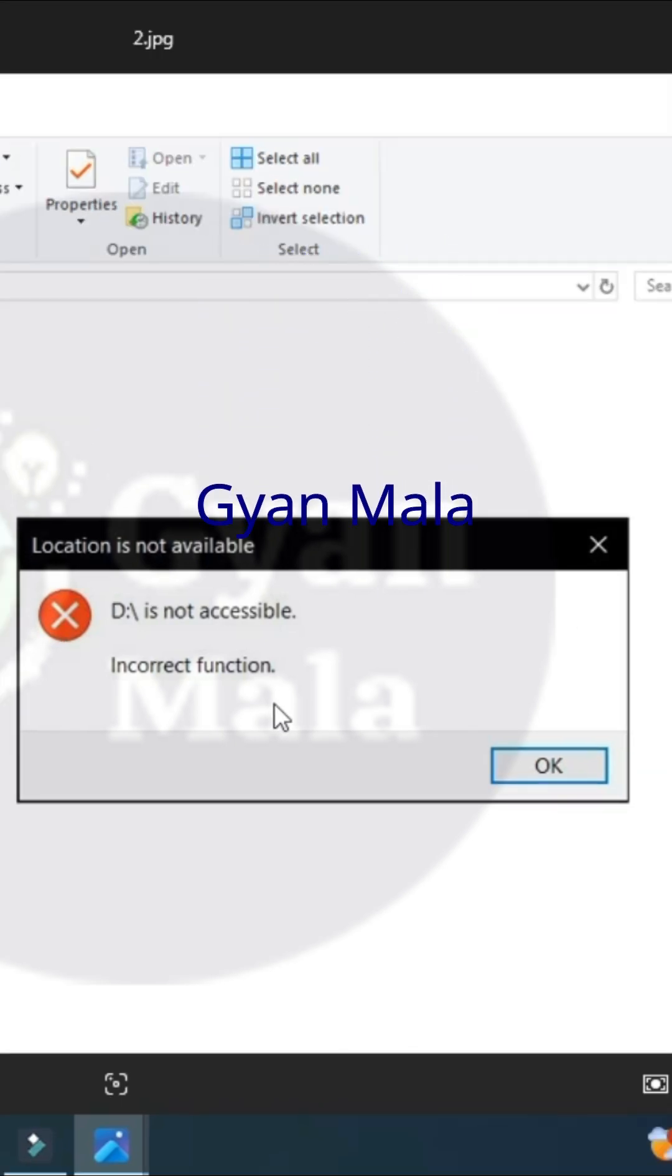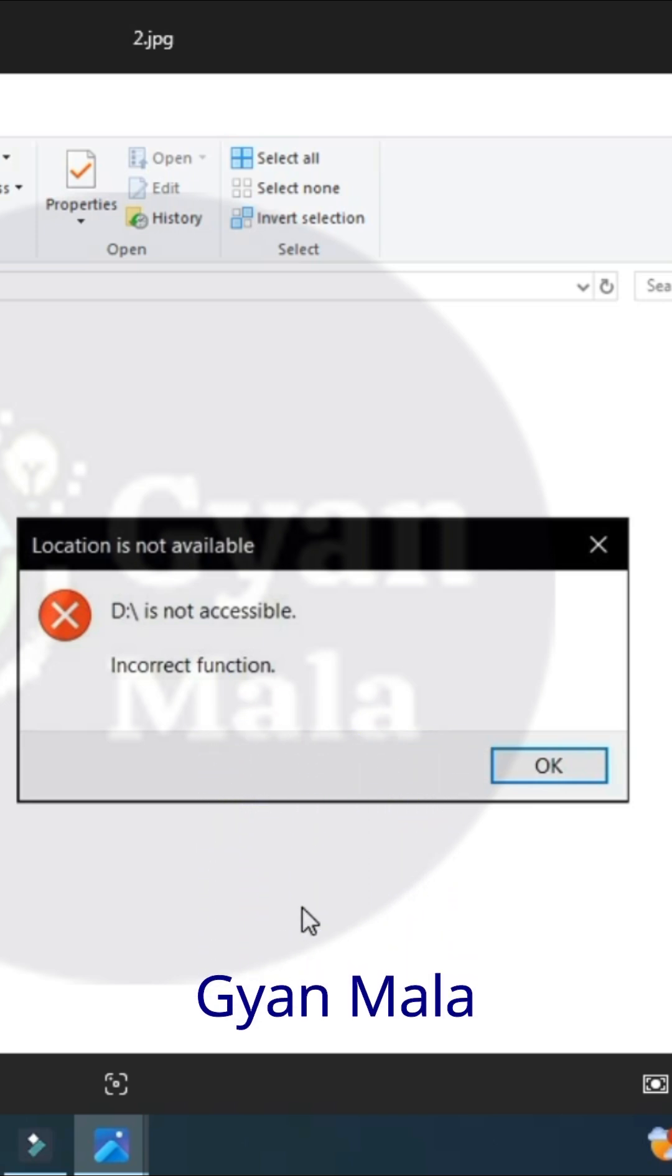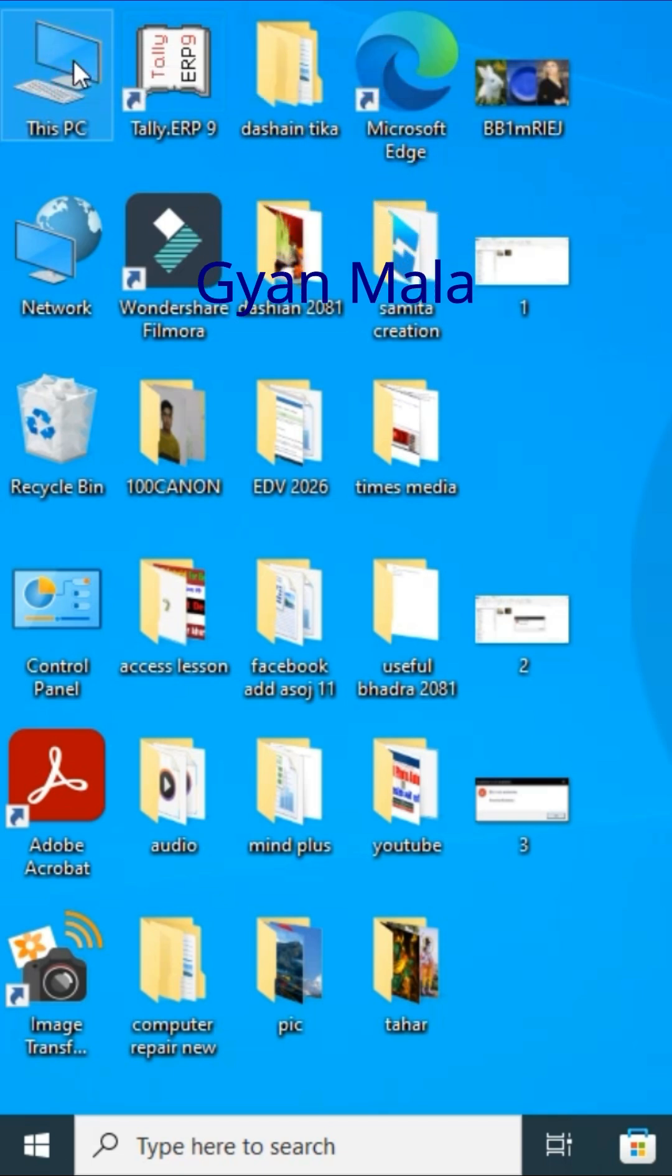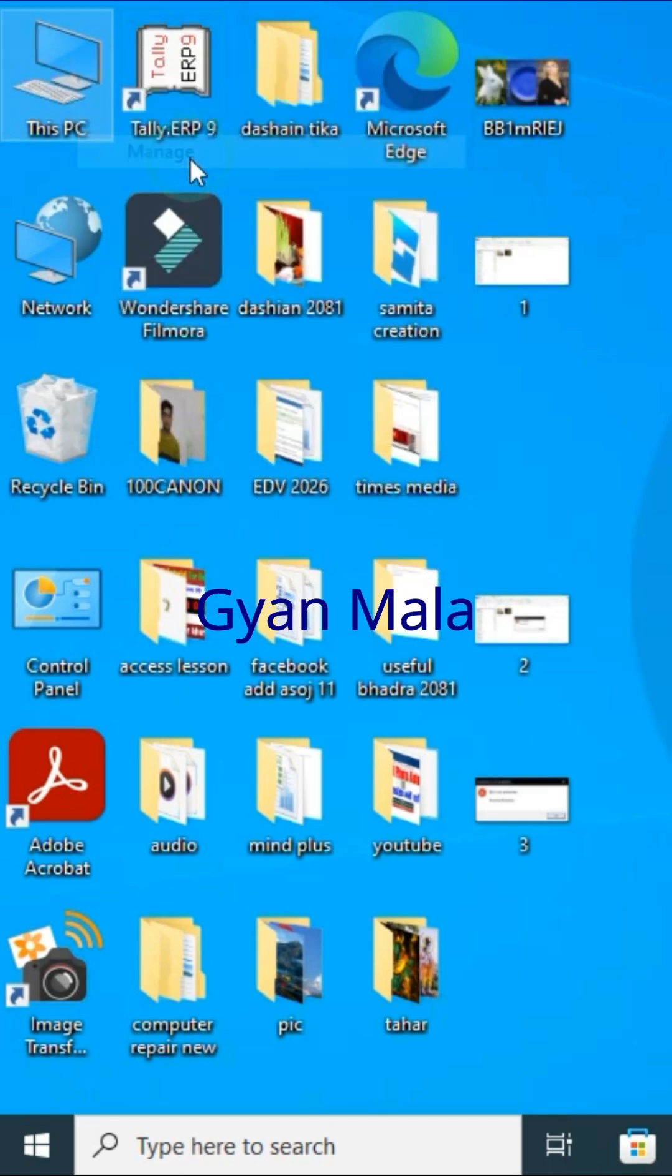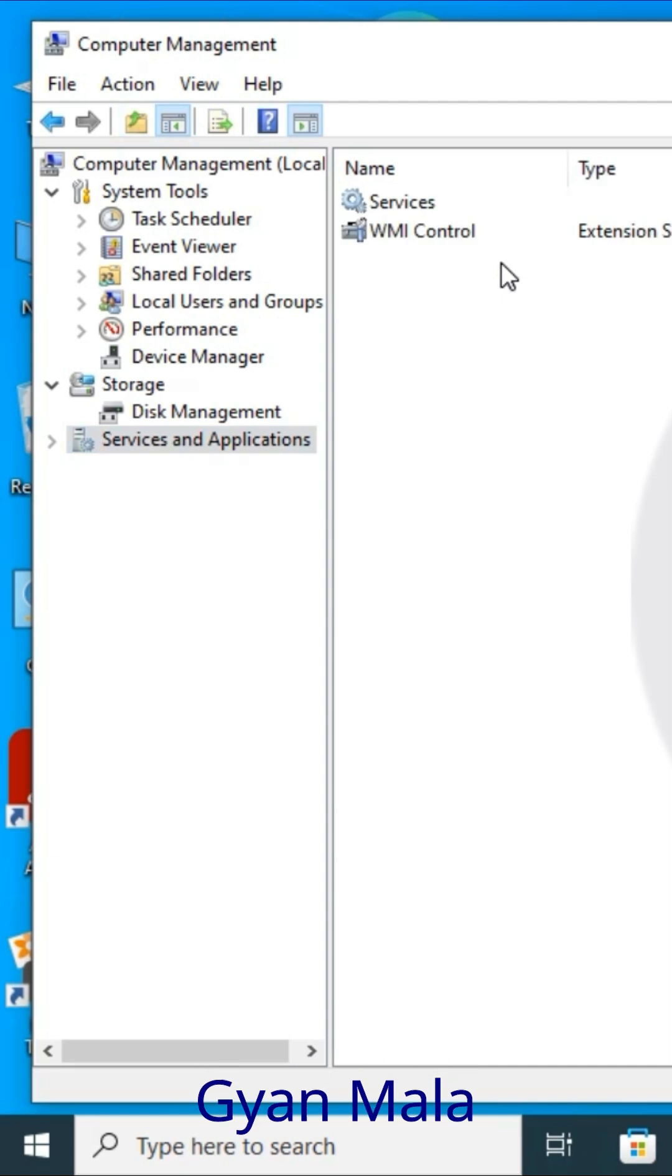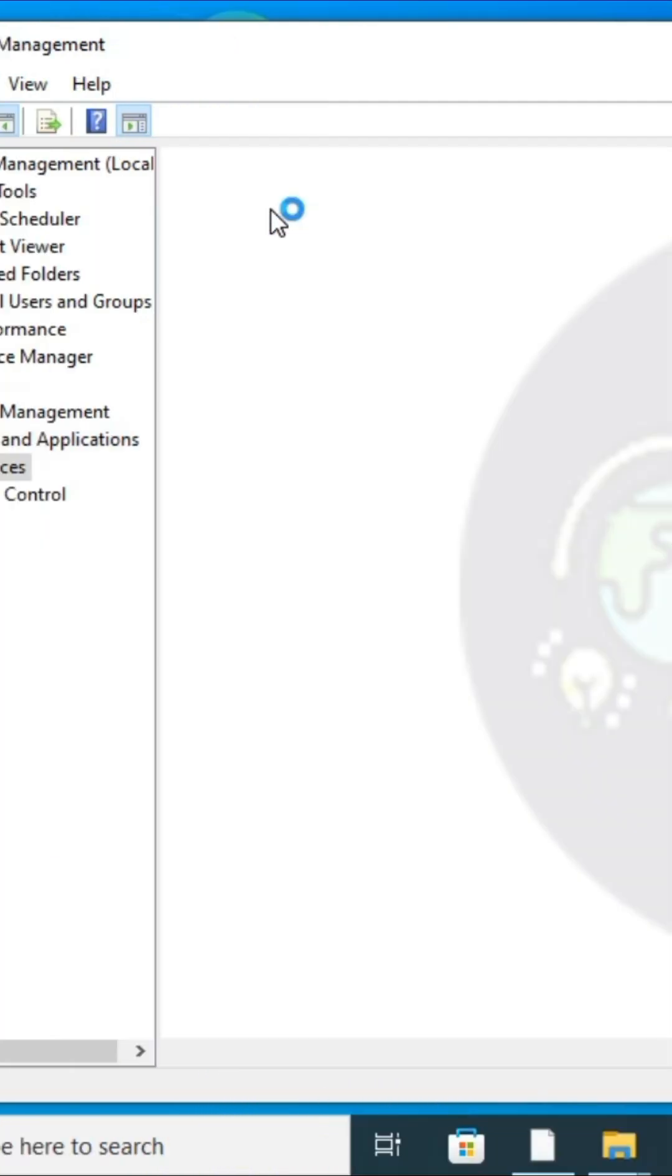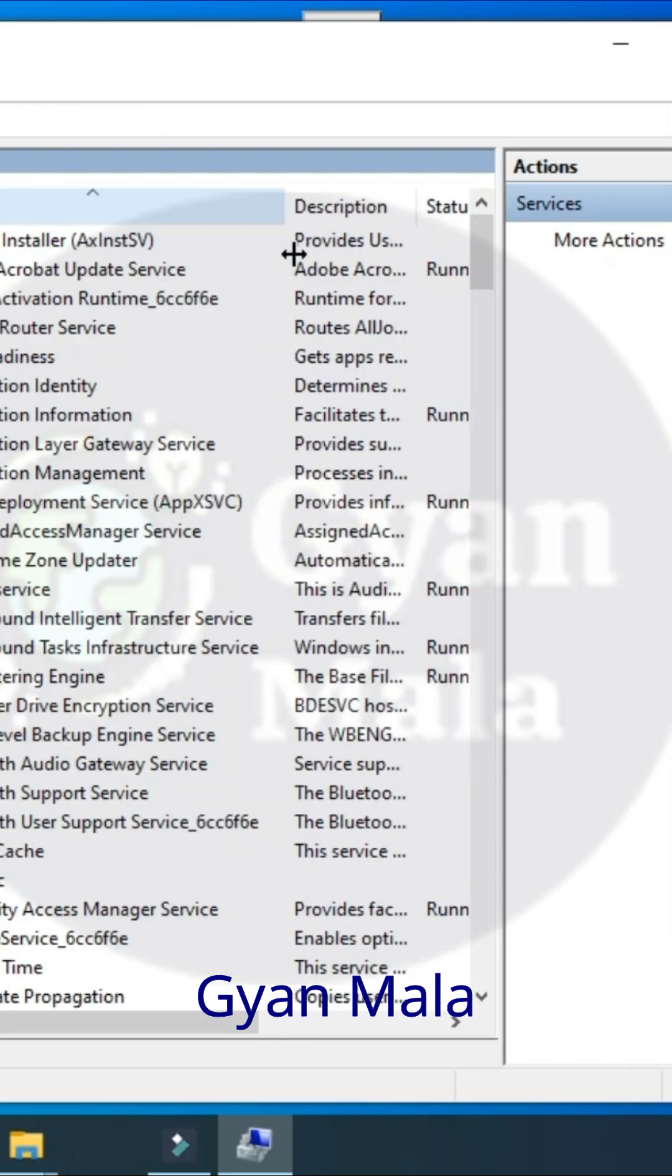Number one: right-click this PC icon and go to Manage. Double-click Service and Applications options and go to Services. Double-click here and increase the width a little bit to see the result.